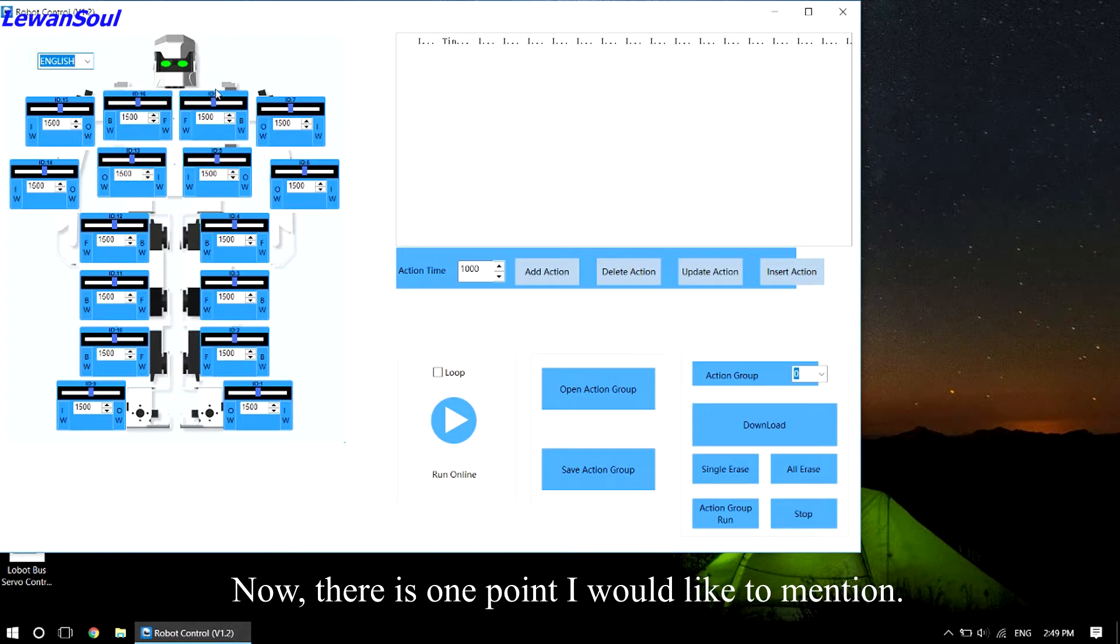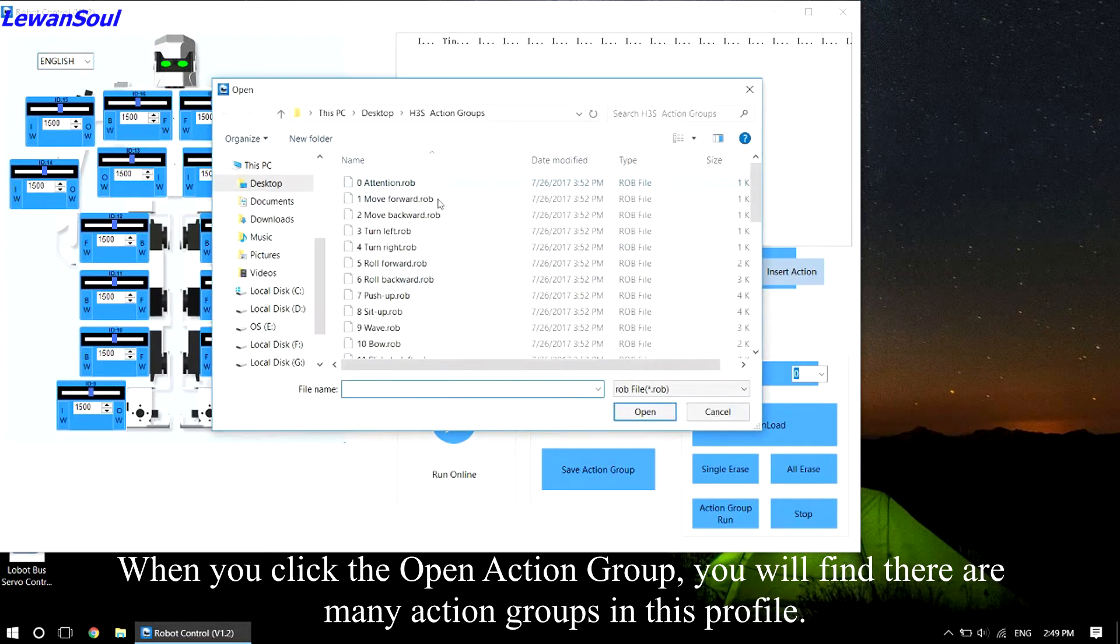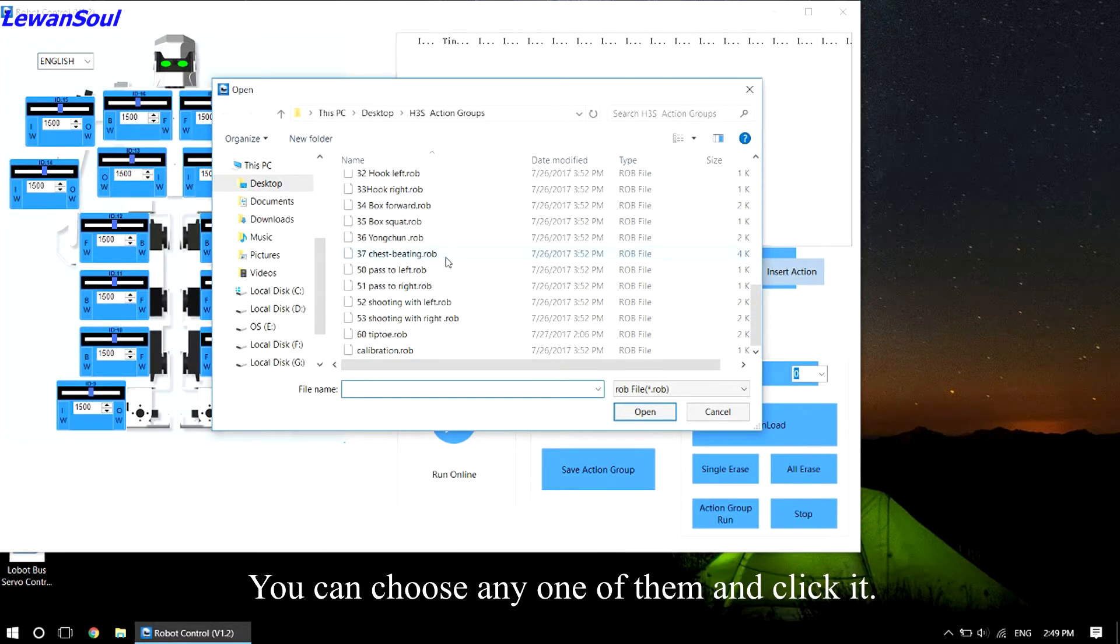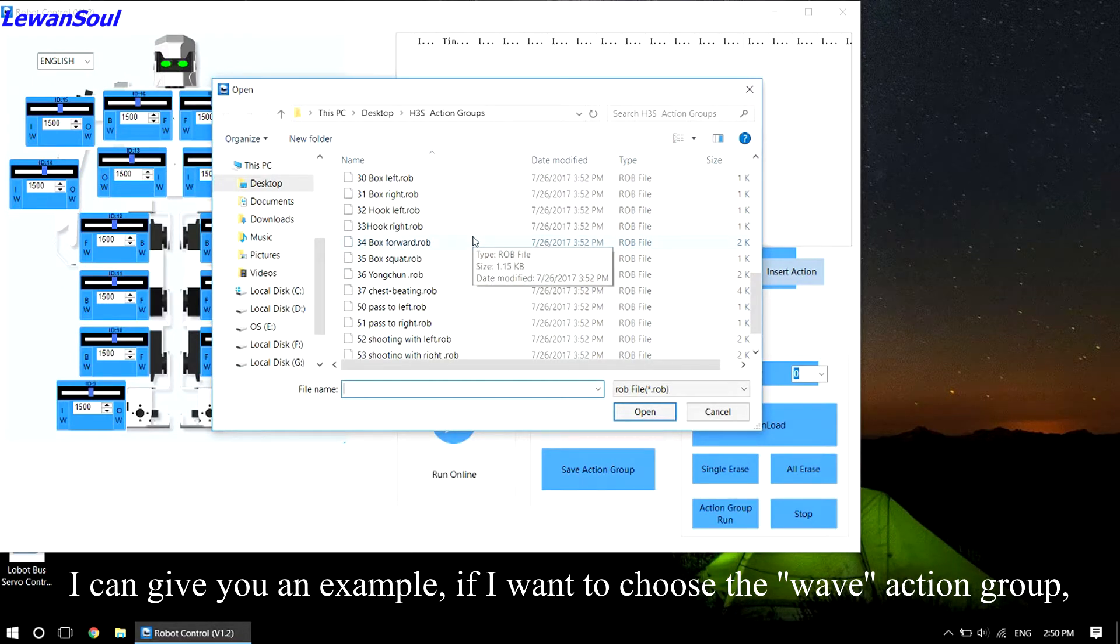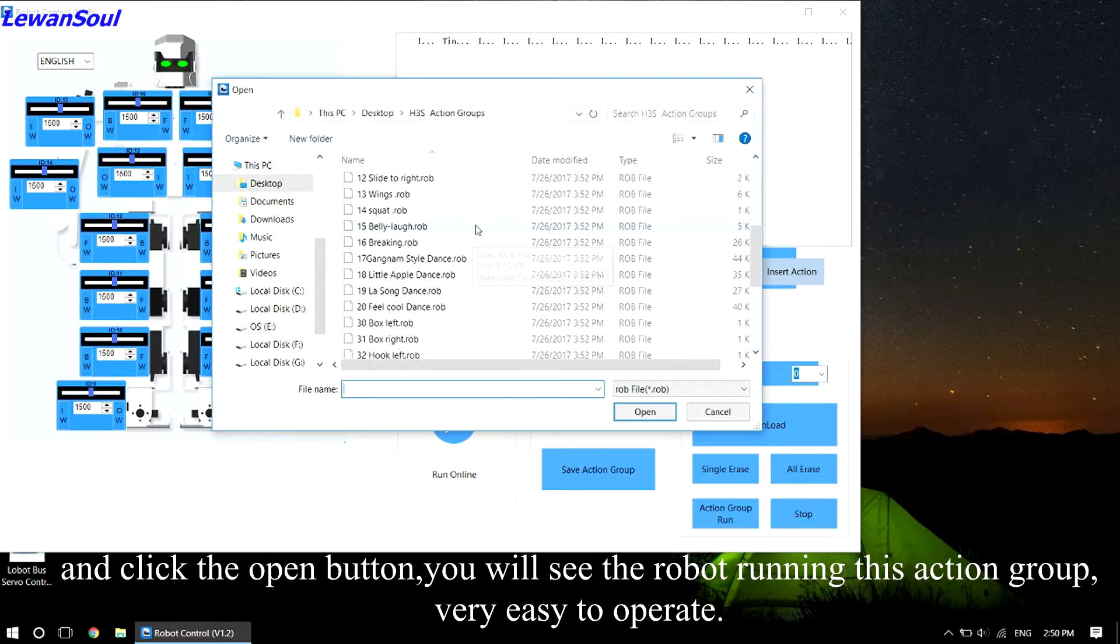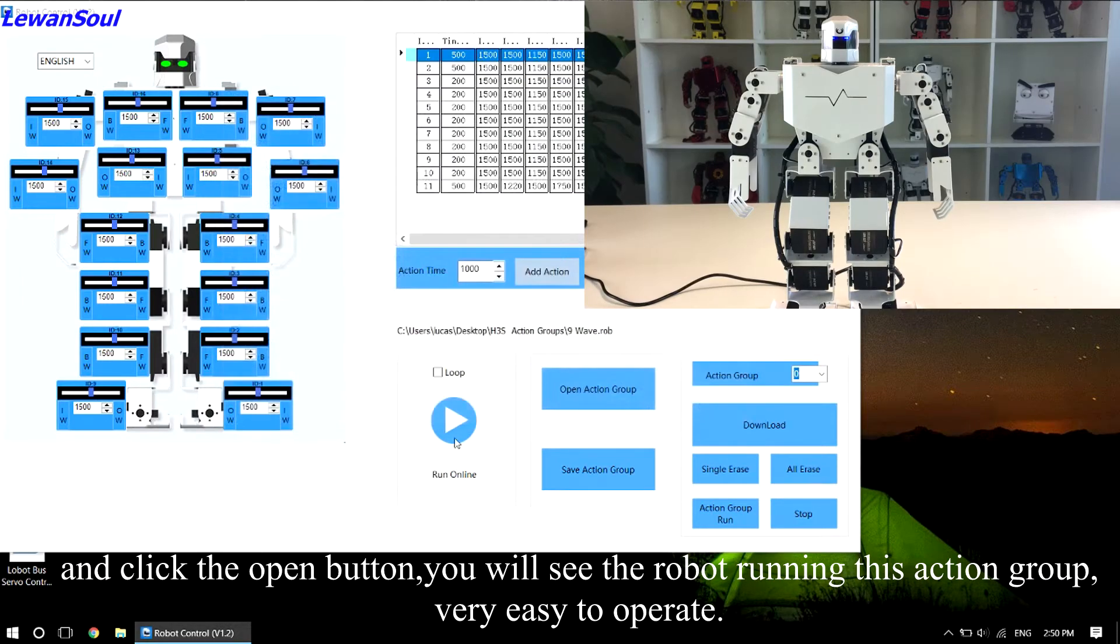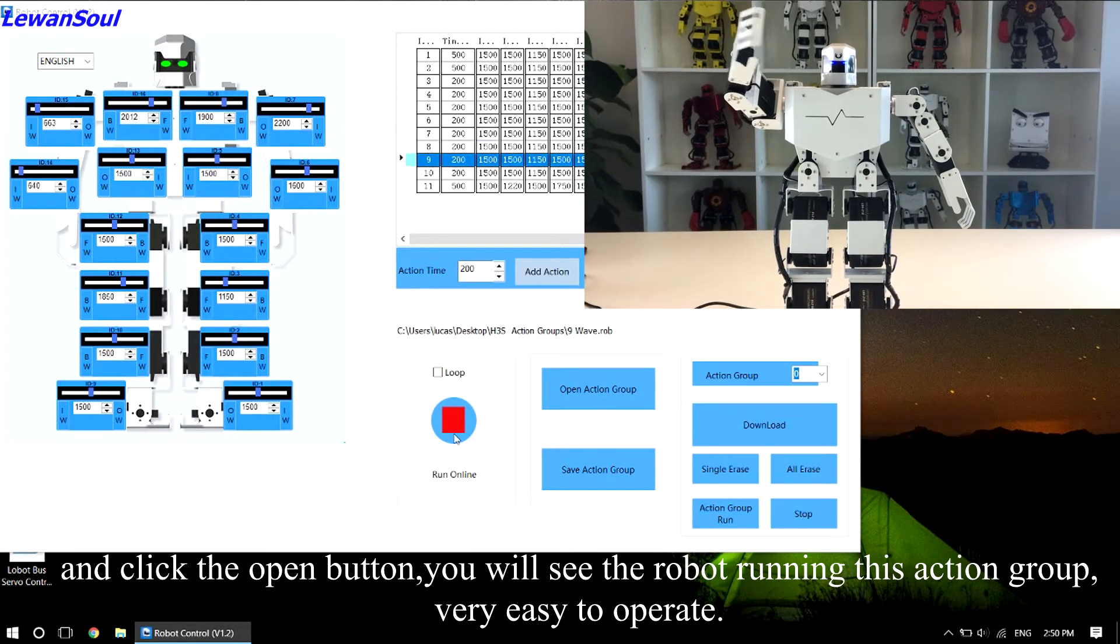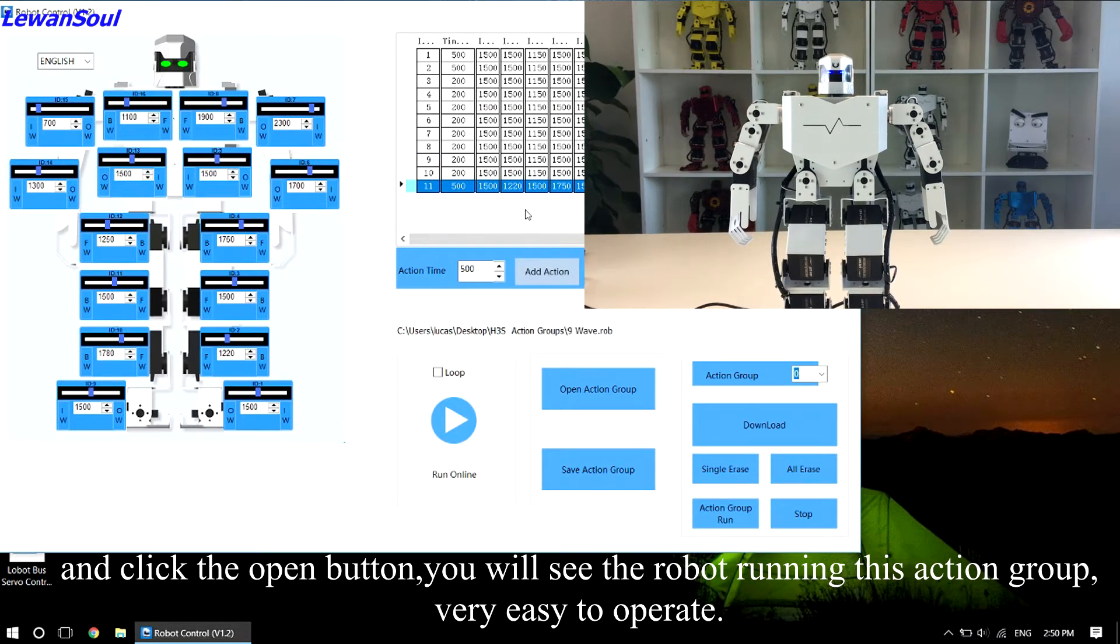Now, there is one point I would like to mention. When you click the open action group, you will find there are many action groups in this profile. You can choose any one of them and click it. I can give you an example. If I want to choose the wave action group and click open button, you will see the robot will run this action group, very easy to operate.